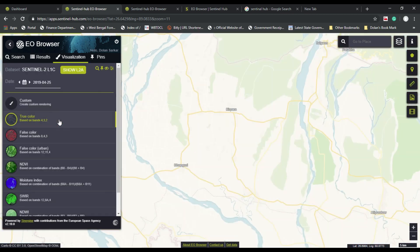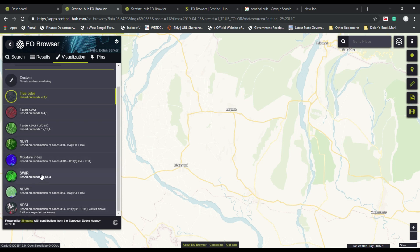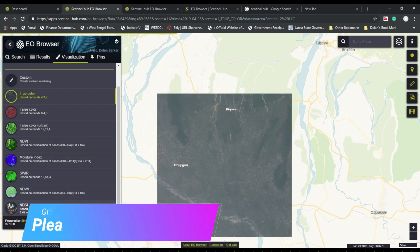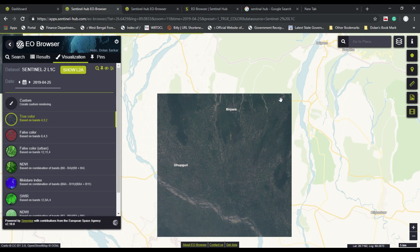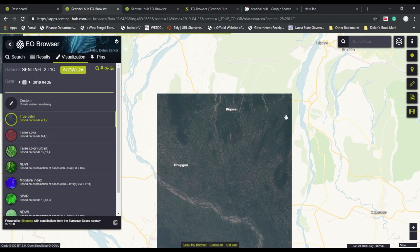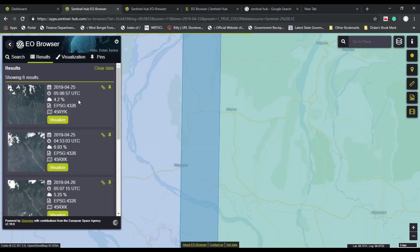Click on visualization so that you can view the satellite image. You can set bands manually — false color, color correction, NDVI, and NDWI. Many types of band sets are available there.